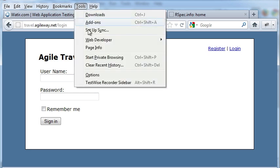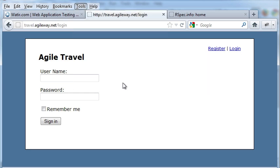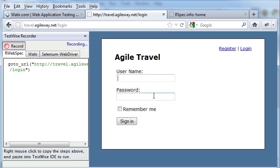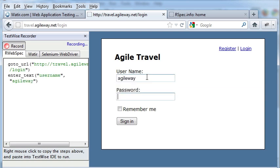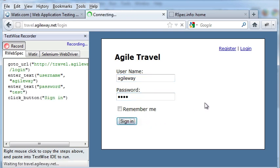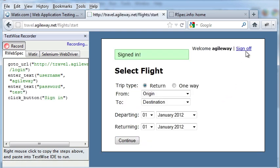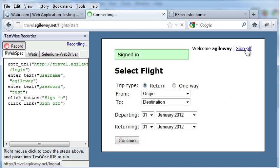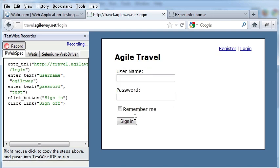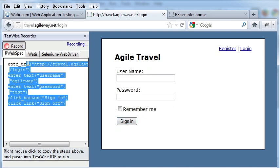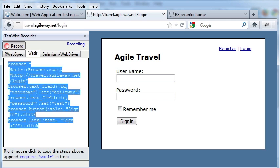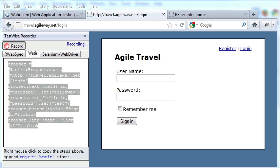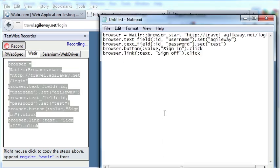I was using a TestWise recorder, a free Firefox plugin. I just use sign in and sign off. Here's the Watir version of test script. Then paste to notepad.